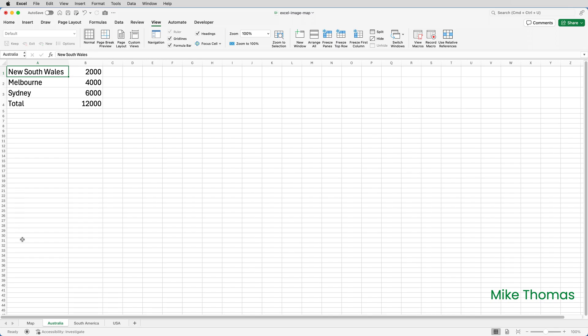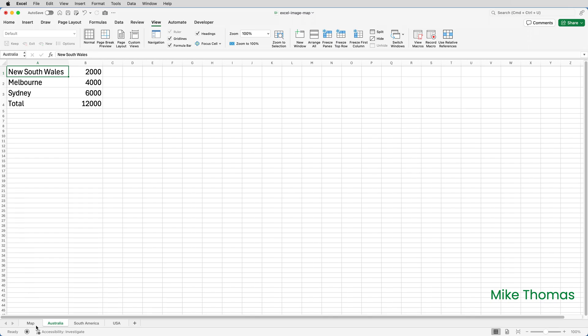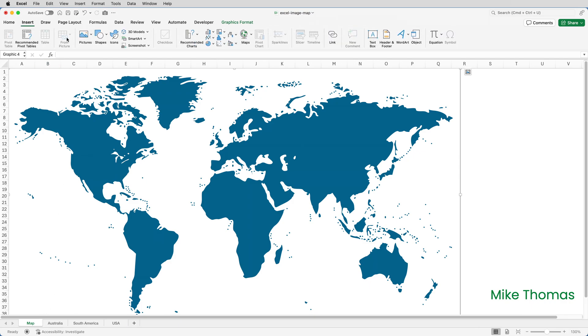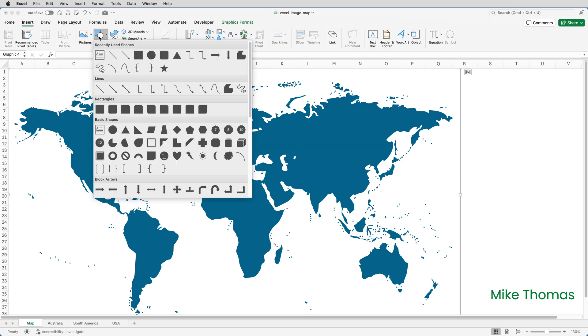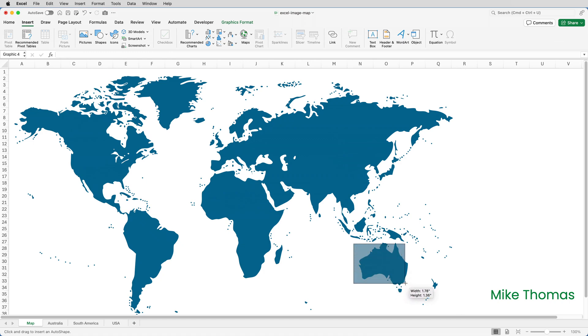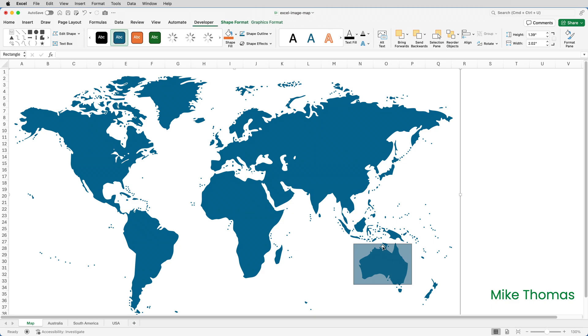Then go back to the map sheet and I'm going to draw a rectangle around Australia by clicking on insert, shapes and choosing this rectangle here and then draw a rectangle around Australia. And if I miss a little bit I can just resize the shape.